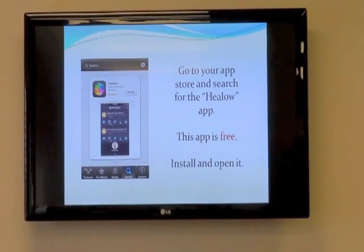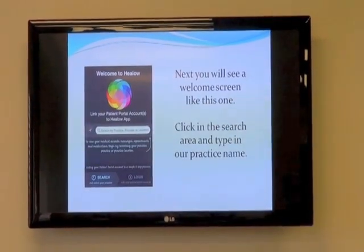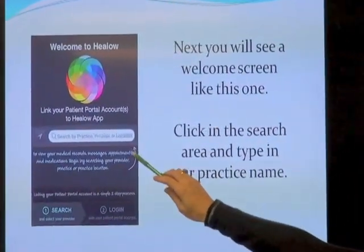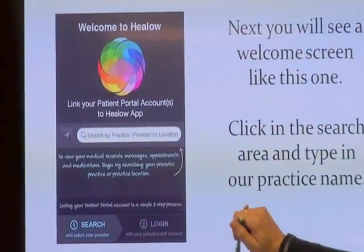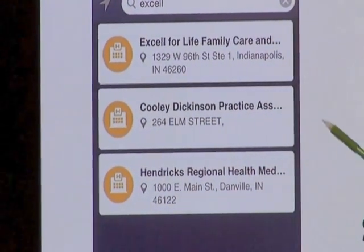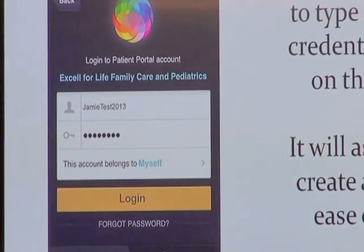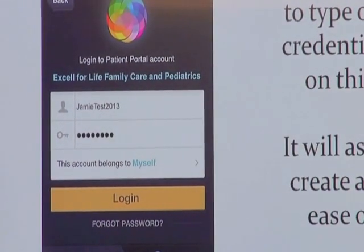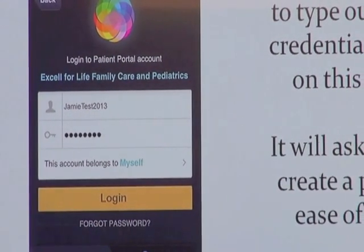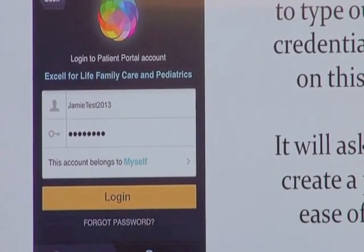The app is called Helo — you can search for it. Once you're in, type in our practice name and do a search; it will pull us up and you'll select us. Your same username and password from the website will work here as well. You'll do that one time and then set up a PIN so you won't have to keep entering your login credentials.